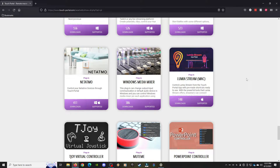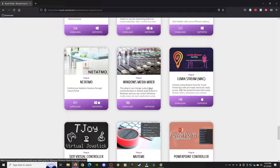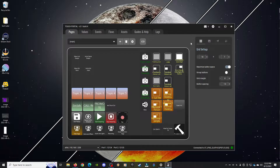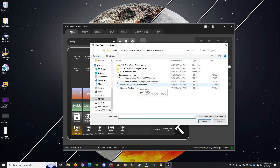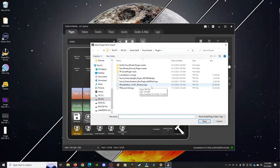First, you're going to want to go to the Touch Portal website and download this plugin, Windows Media Mixer. Then once you have it downloaded, open up Touch Portal, click on the gear icon, click on Import Plugin, and open the new plugin.